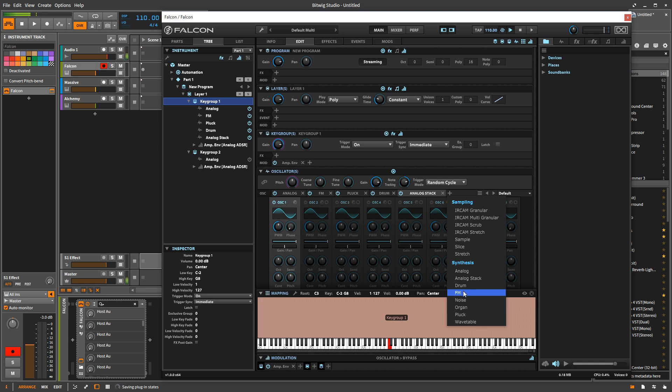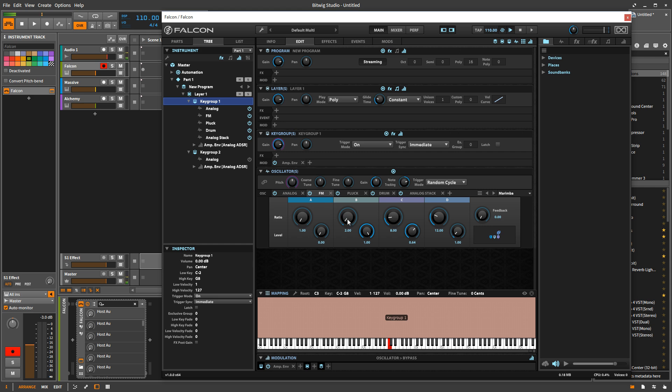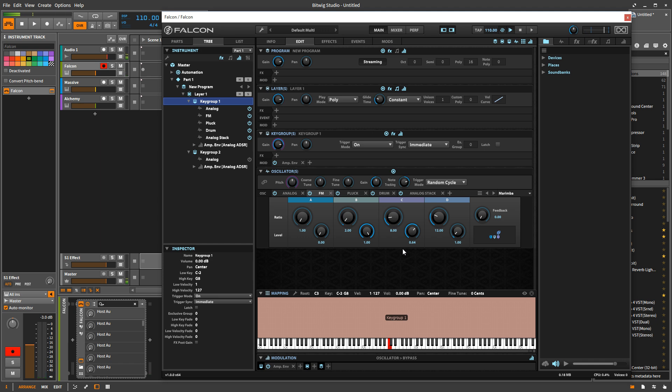FM is nice as well. It's a four operator FM. So it's not as powerful. It's not really nearly as powerful as something like FM eight, which is six operator plus some filters and stuff. But, you know, it gets the job done. It's pretty nice.